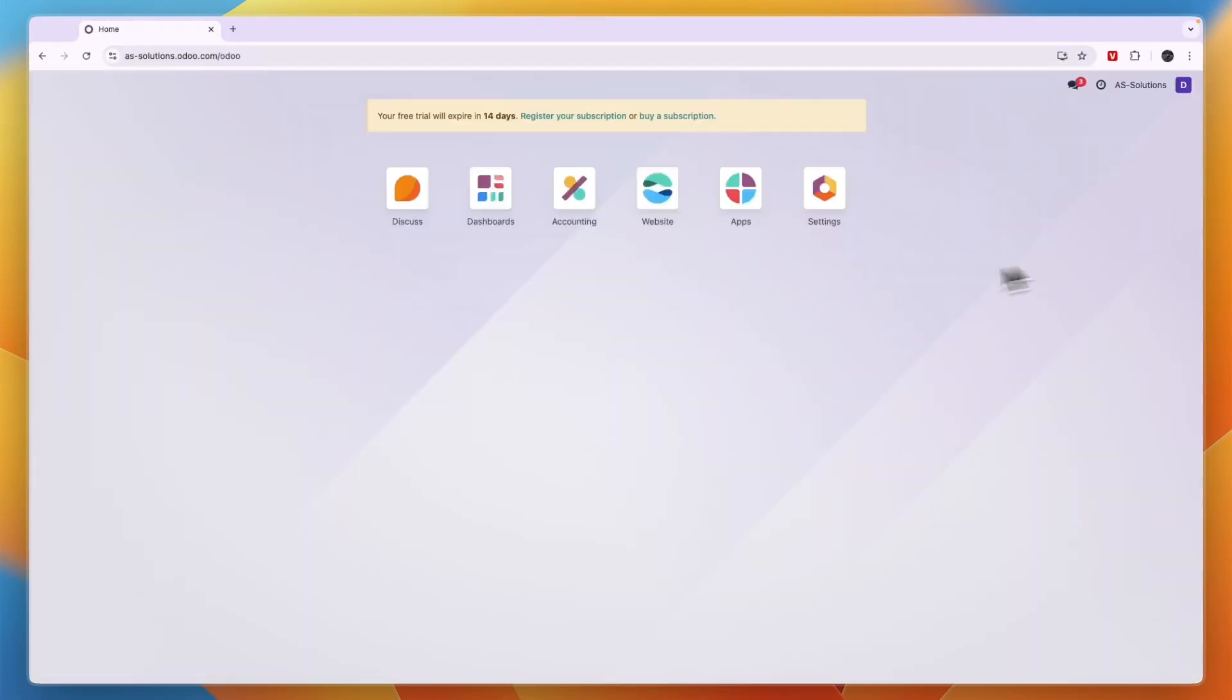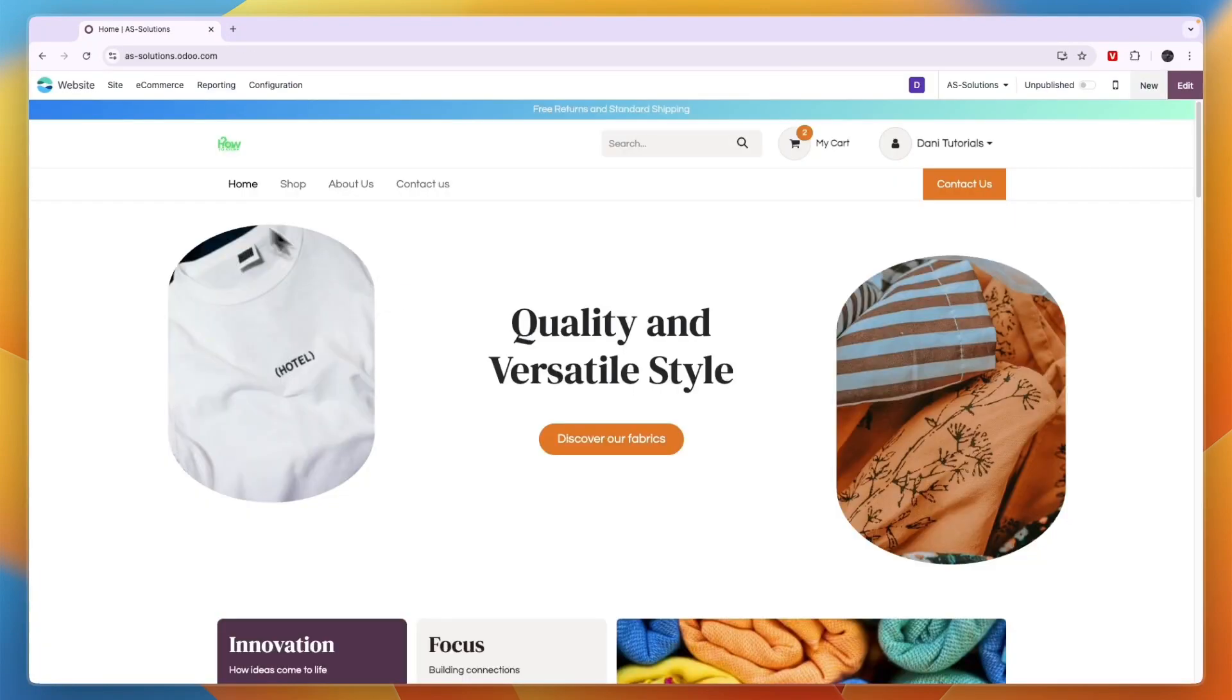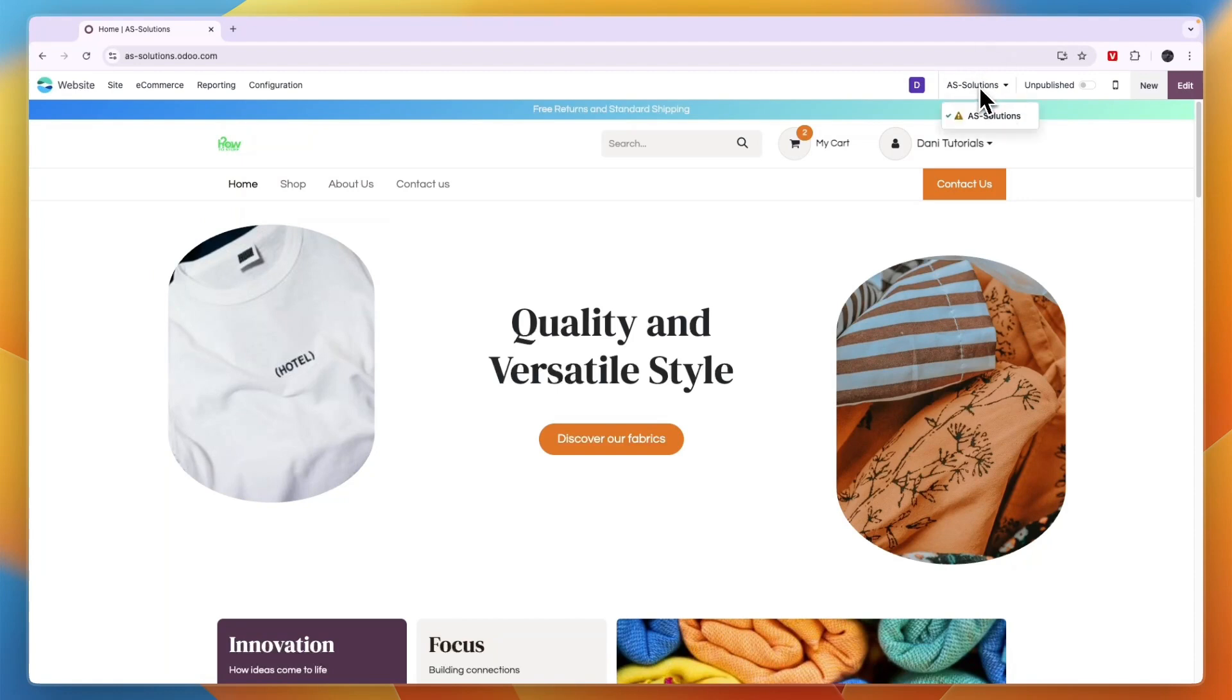And then once you're signed in, you want to go to the website. And then here you should see the site. If it's a different site and you have multiple ones in the top right, just click on the drop down and select the one that you actually want to add the video to. For example, I'll just take this one.